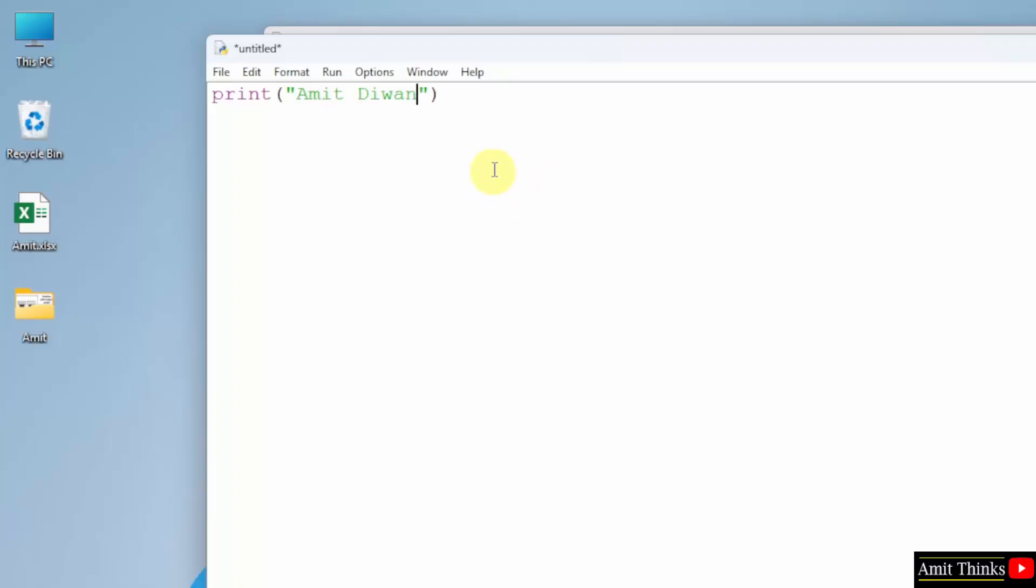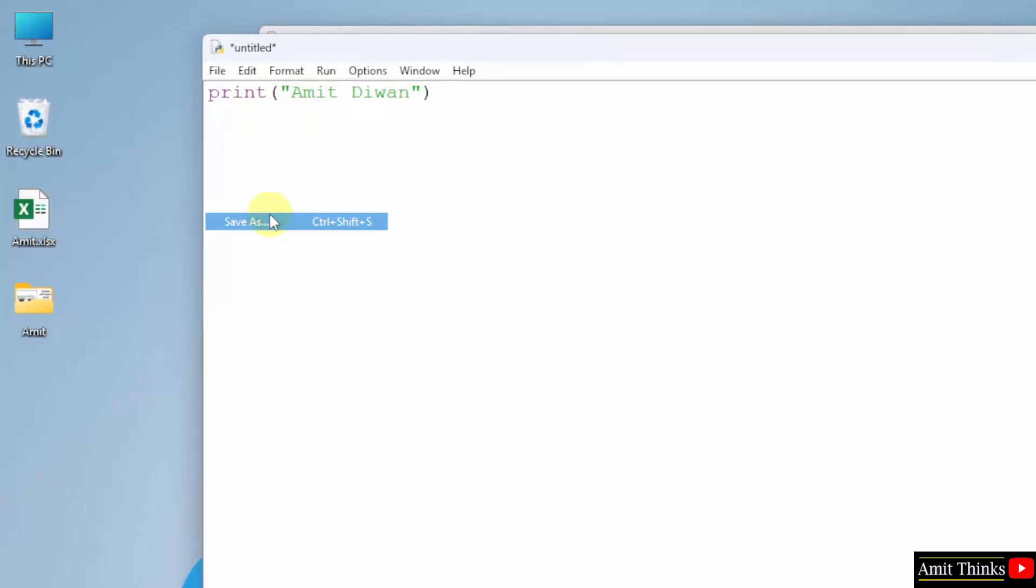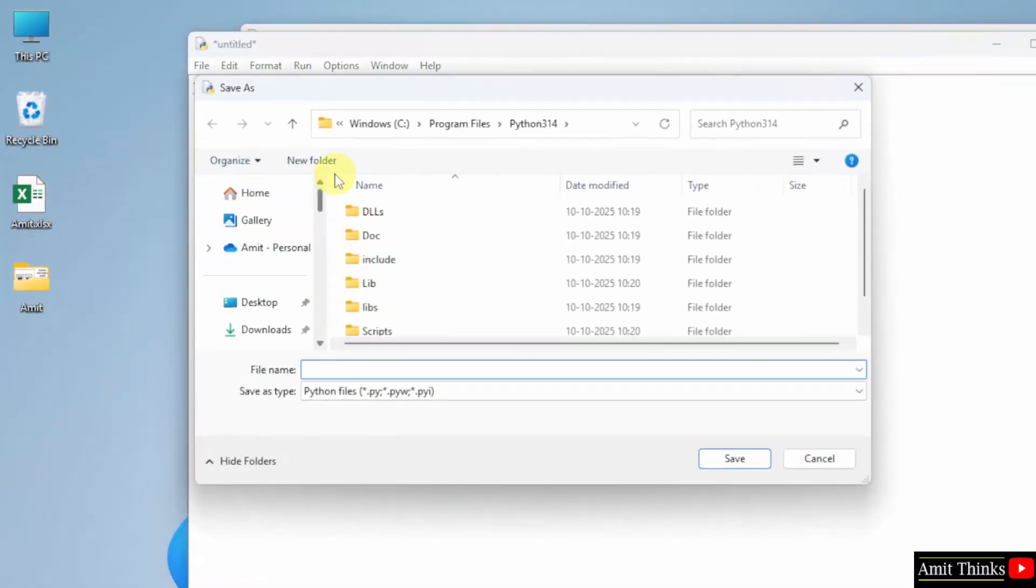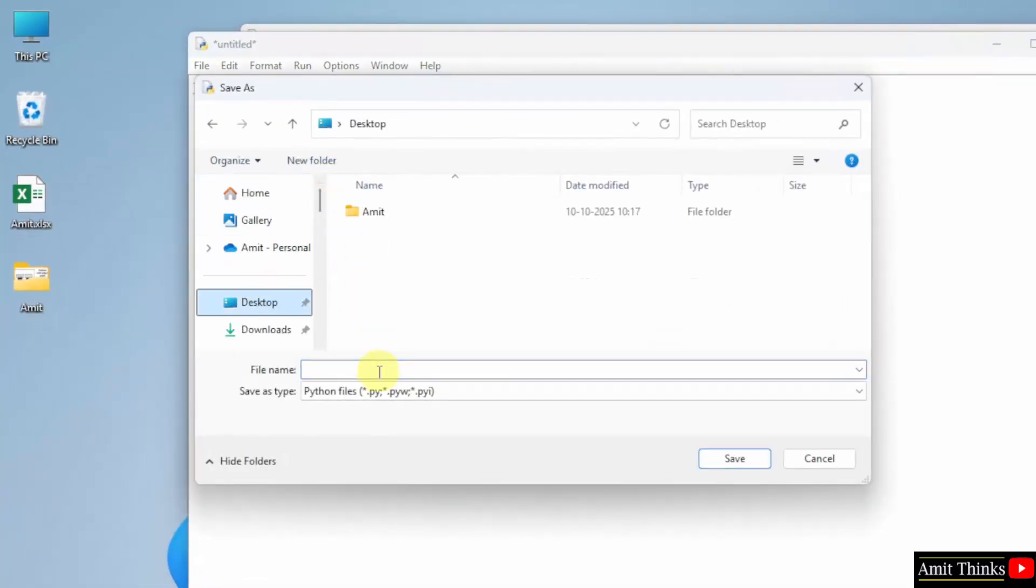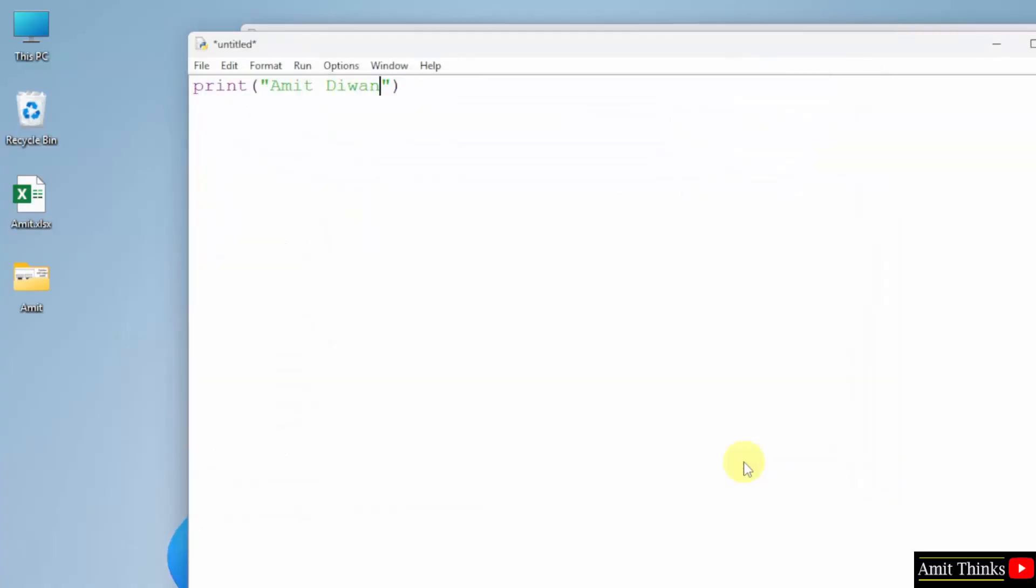After that, go to file, click save as. I will save the file on the desktop. You can save it anywhere. So let's say I will name it demo. It will automatically add the .py extension because Python files are by default selected. Click save.